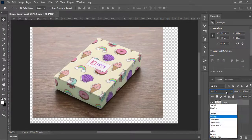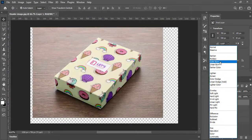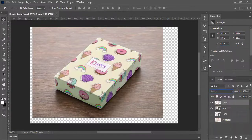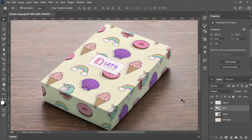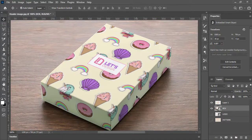There you go. The pattern design is now applied on the box. Follow the tutorial and make your own box design.